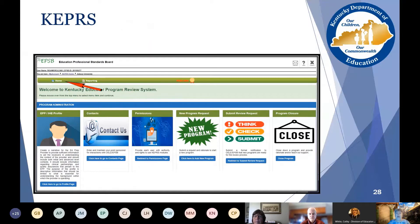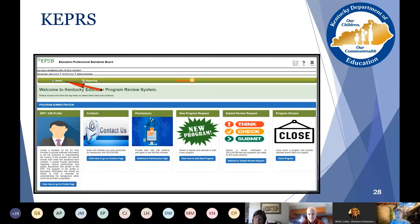Please note there is a timeout feature built into KEPRS. If you are idle in the system for more than 25 minutes, or if you stay on the same page for more than 25 minutes, the system thinks that you're idle. You will receive a message that you're going to be logged out automatically. If you are automatically kicked out, all you need to do is log in again using the same username and password that you received in the email.